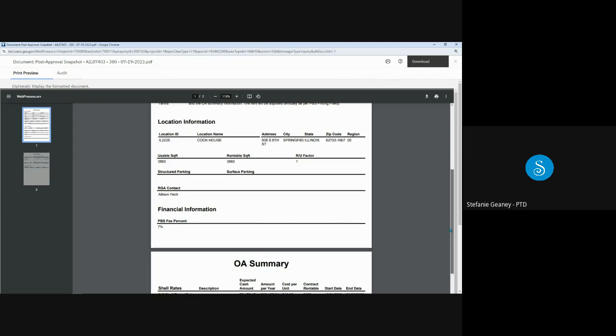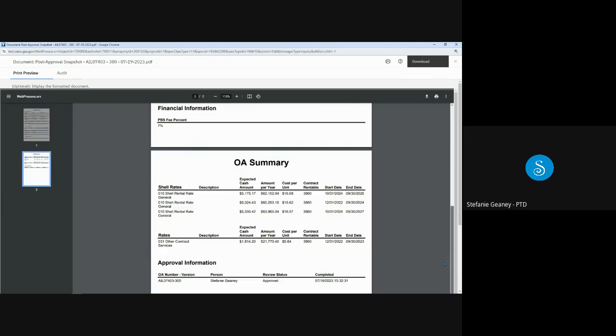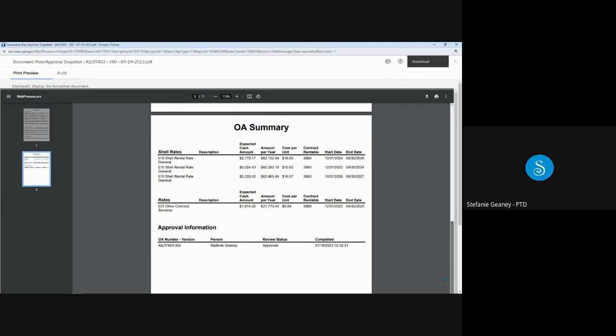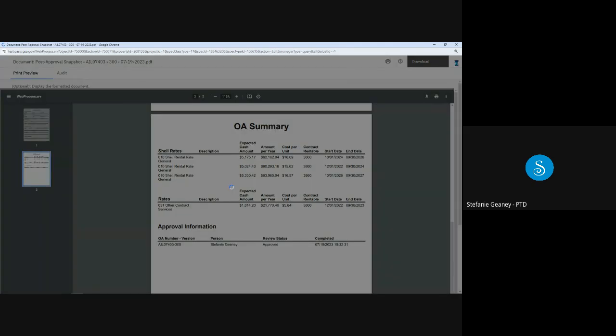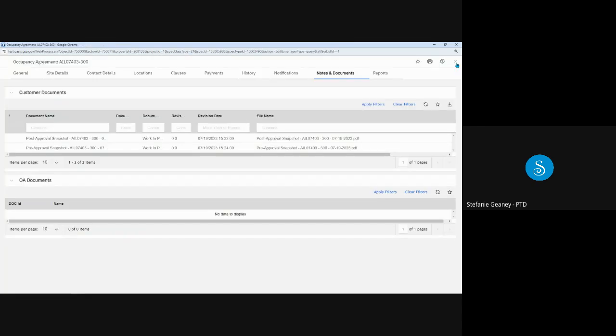Your location and square footage. The RGA. Continuing down is the financial information, our shell rates and the other contract services rate. And the approval information, the name and date and time stamp of the approval. You could also download or print this from here, but I won't do that now. I'm just going to close it.